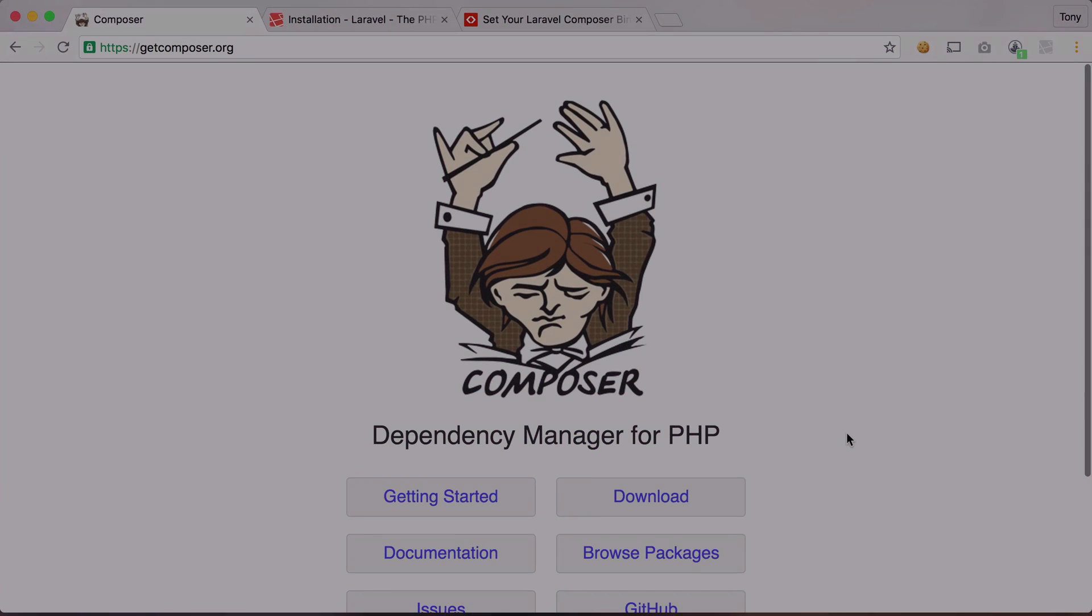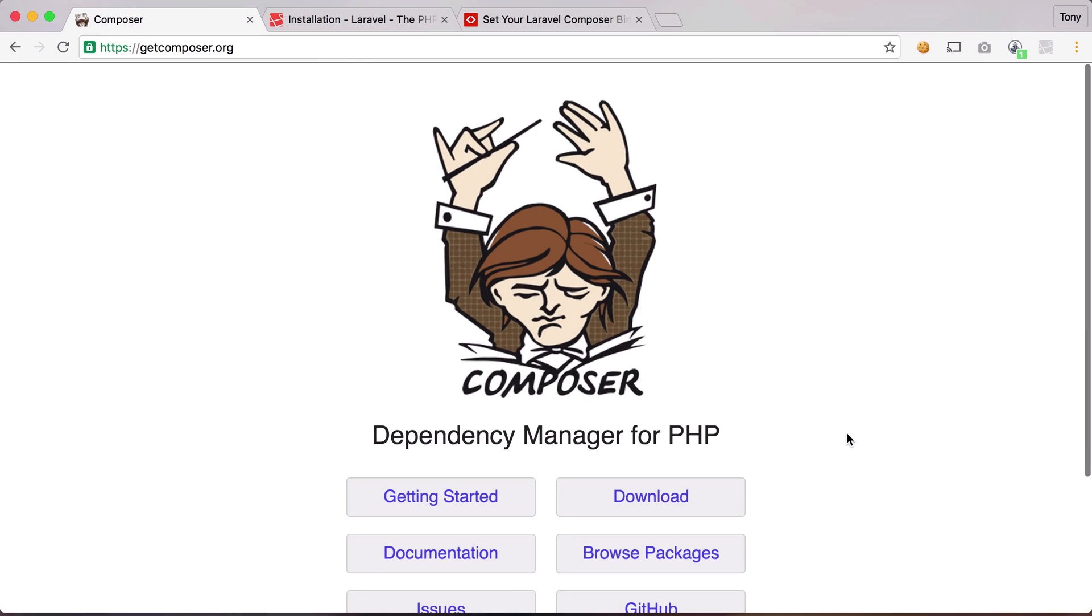Hey, what's up guys and welcome to this first video in this Laravel 5.3 Basics series. In this video we're going to be talking about installing Composer and the Laravel installer on your machine.